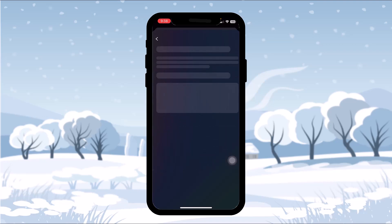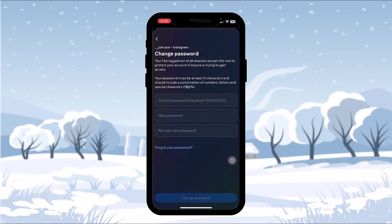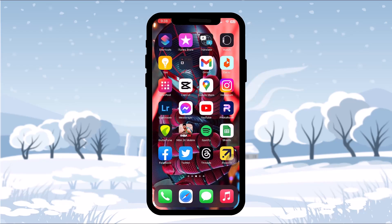Tap on that, and now select the Instagram account that is linked with your Threads account. Once you tap on that, enter your current password, then type in the new password and retype it again. Once you've done that, tap on Change Password — and that's basically how you reset your password of Threads.